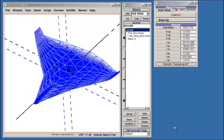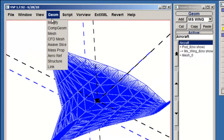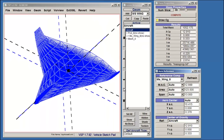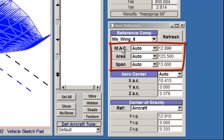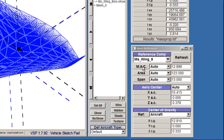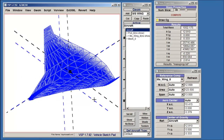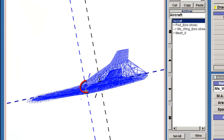Another analysis tool is the Arrow Reference option under Geome. This will calculate the mean aerodynamic chord for the wing and display the aerodynamic center of the model, which is shown in blue.